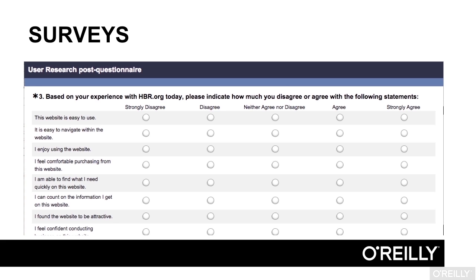Surveys can allow you to quickly get data from a broad group of users. For best results, include both quantitative questions in your survey, such as rating scales, and tightly focused qualitative questions that allow you to dig in deeper into the behavior you're trying to understand. Surveys can be conducted along with usability tests and interviews.